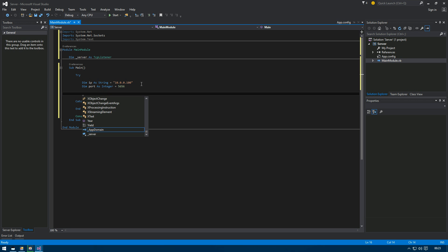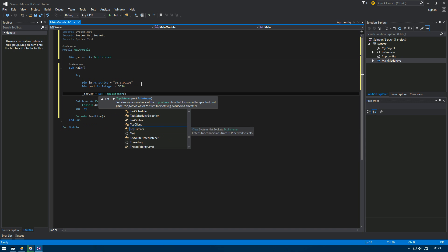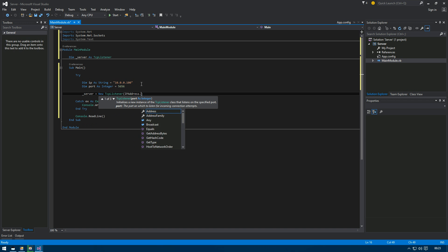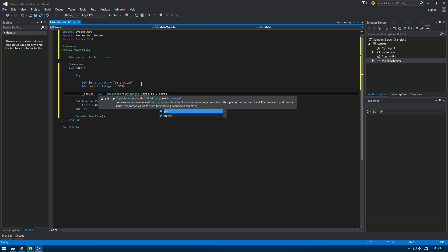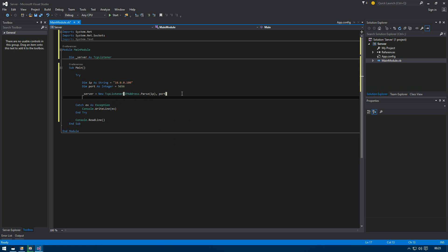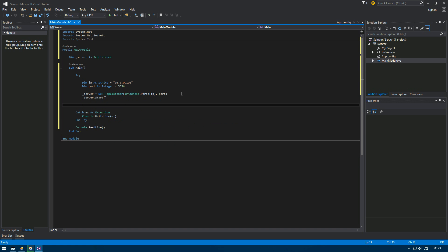Now we're going to start the server. Set 'server' equal to a new TcpListener, passing IPAddress.Parse of the IP string — we need to parse the IP to make sure it's valid. Then call server.Start(). That's it, our server is running. But the server is going to be useless on its own without any clients connecting to it, so we need to make another thread where clients can connect.